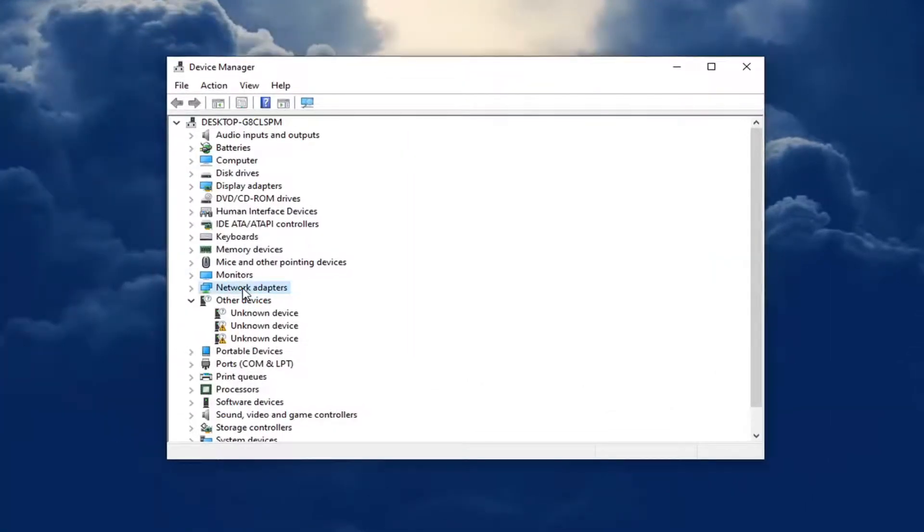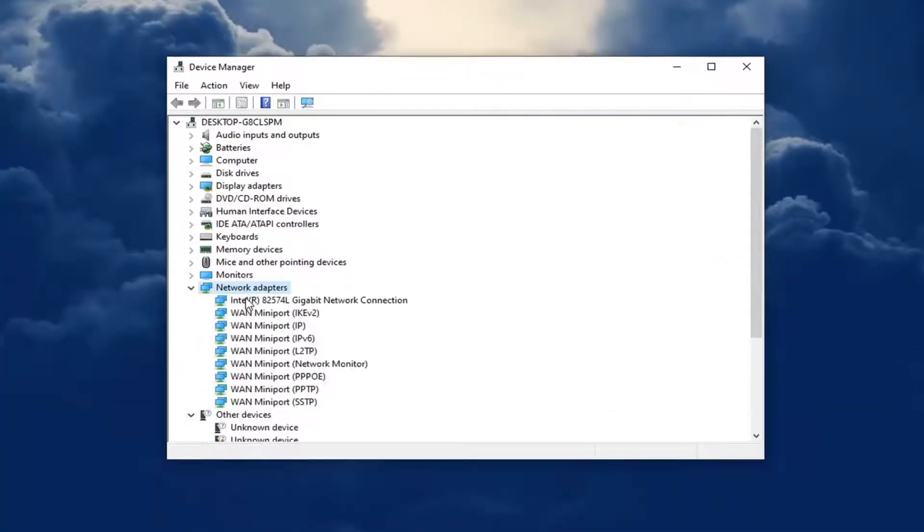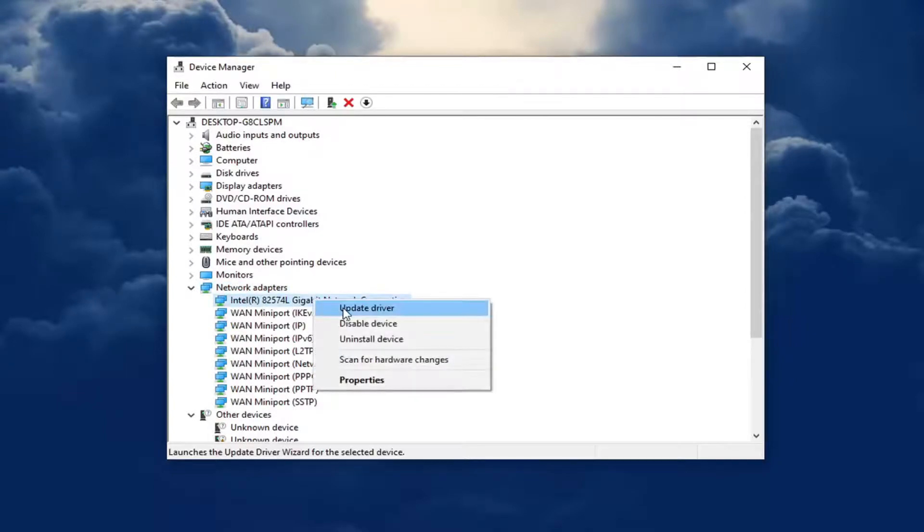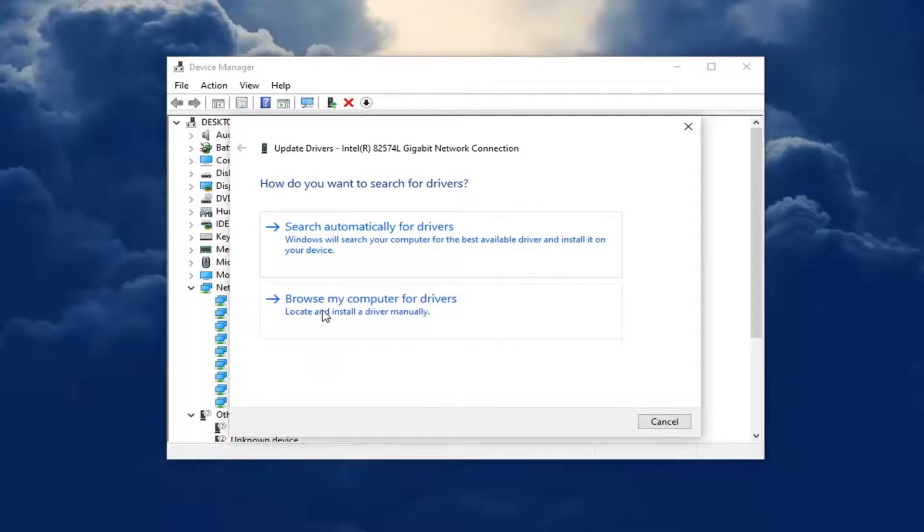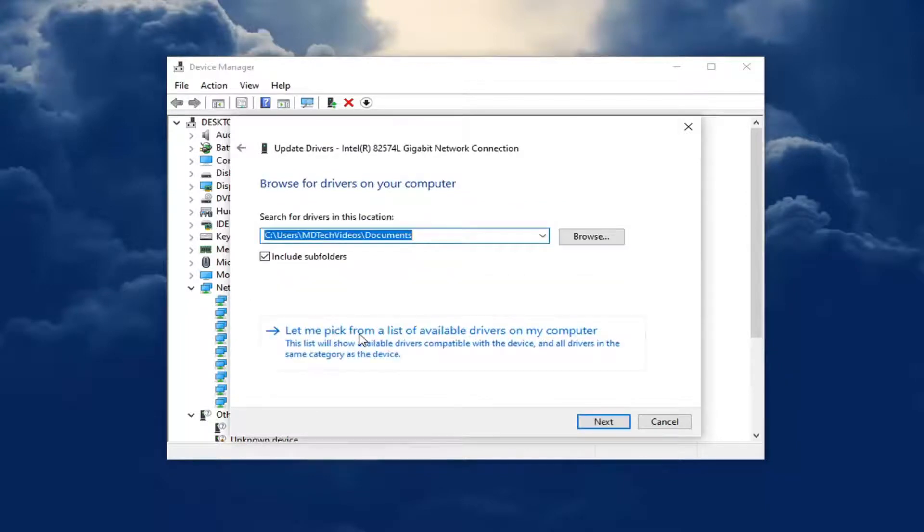Double click on the network adapter section and then right click on whatever your internet connection type is down here and select update driver. Select browse my computer for drivers and then select let me pick from a list of available drivers on my computer.